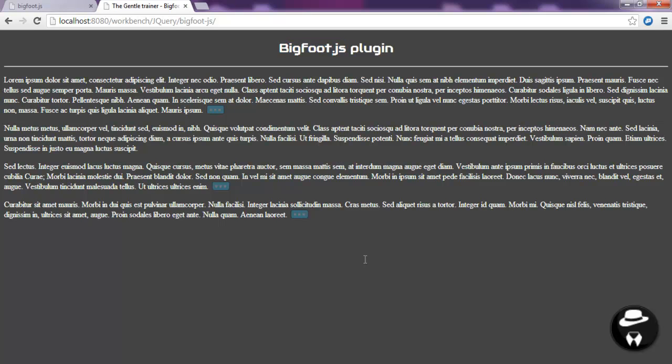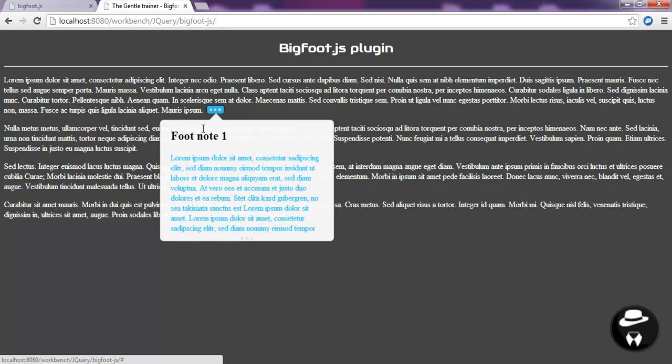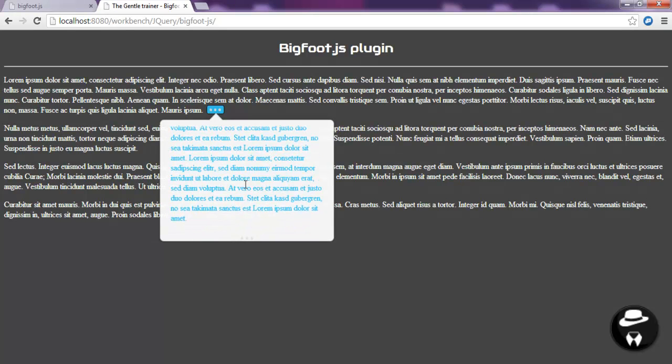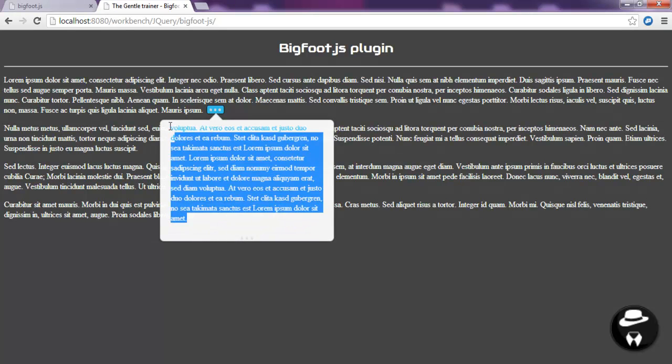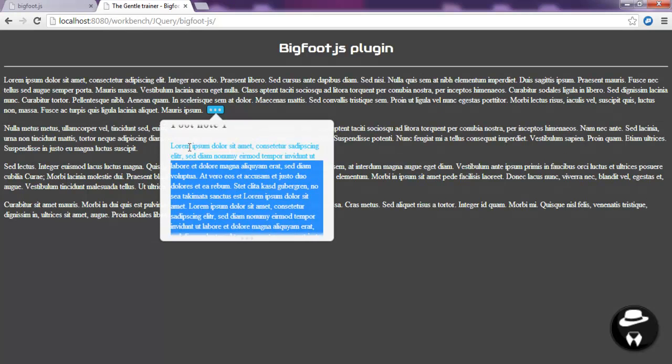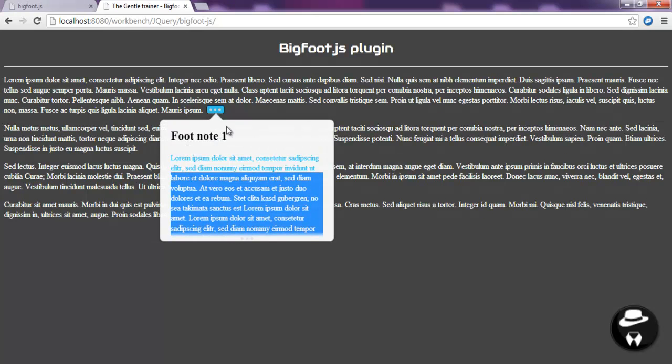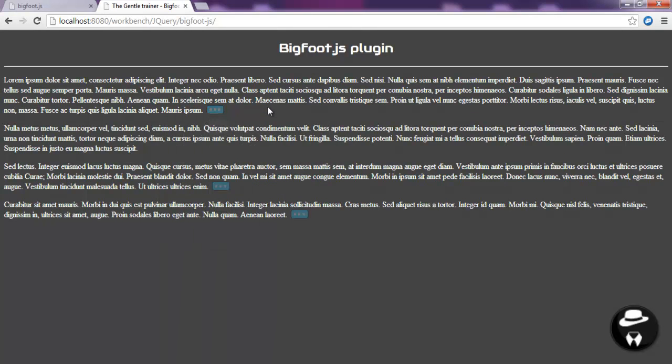As you can see, supposing that you have a text on your web page, description or whatever it is, and you want to display a block of information once the user clicks on this button. So this is what we call footnotes in HTML and CSS.